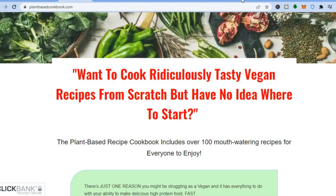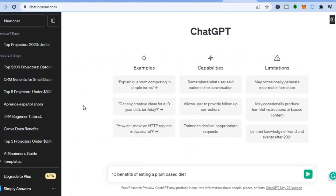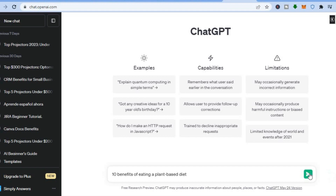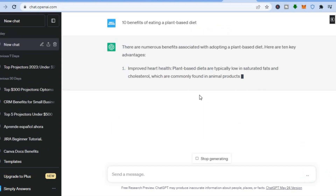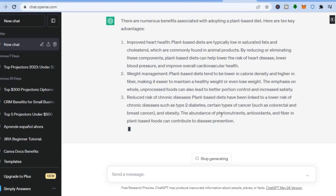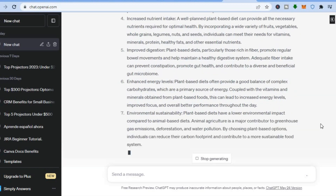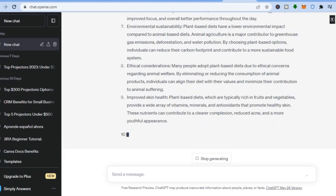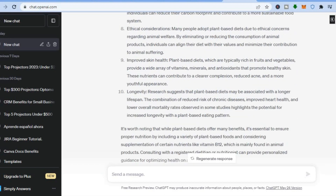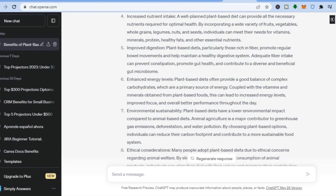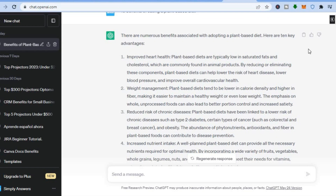Now go onto ChatGPT. Once on ChatGPT, type in '10 benefits of eating a plant-based diet' and tap enter. You can see it listing out 10 benefits. Once it has finished, scroll back up to the top, tap where you see 'Copy', and copy the generated content.